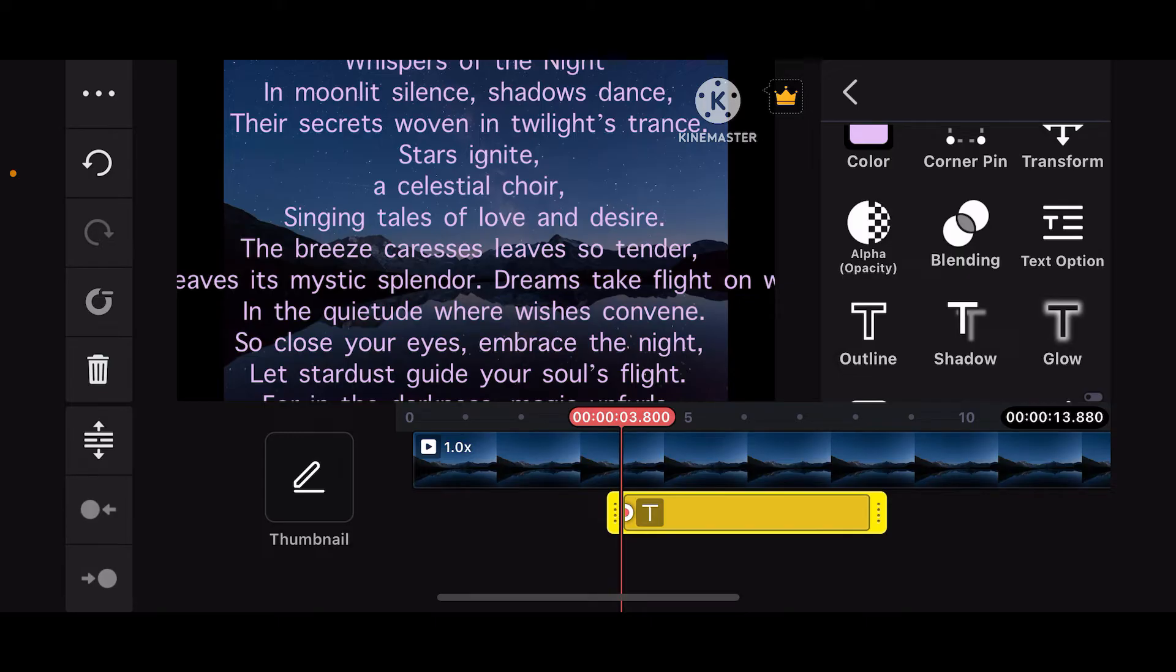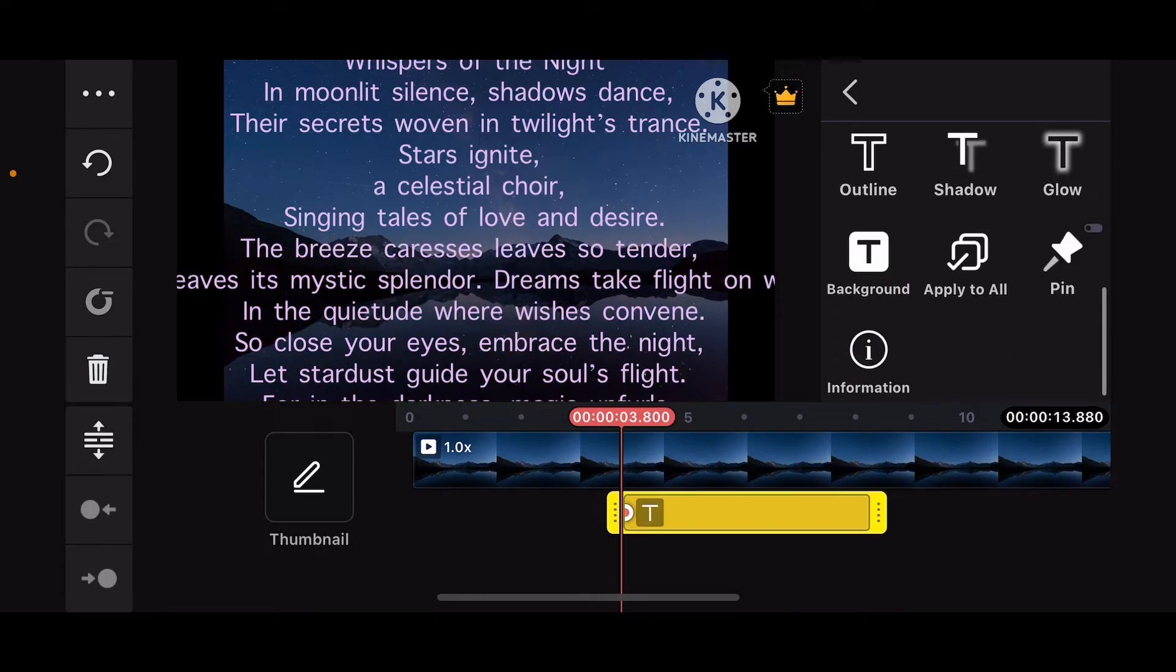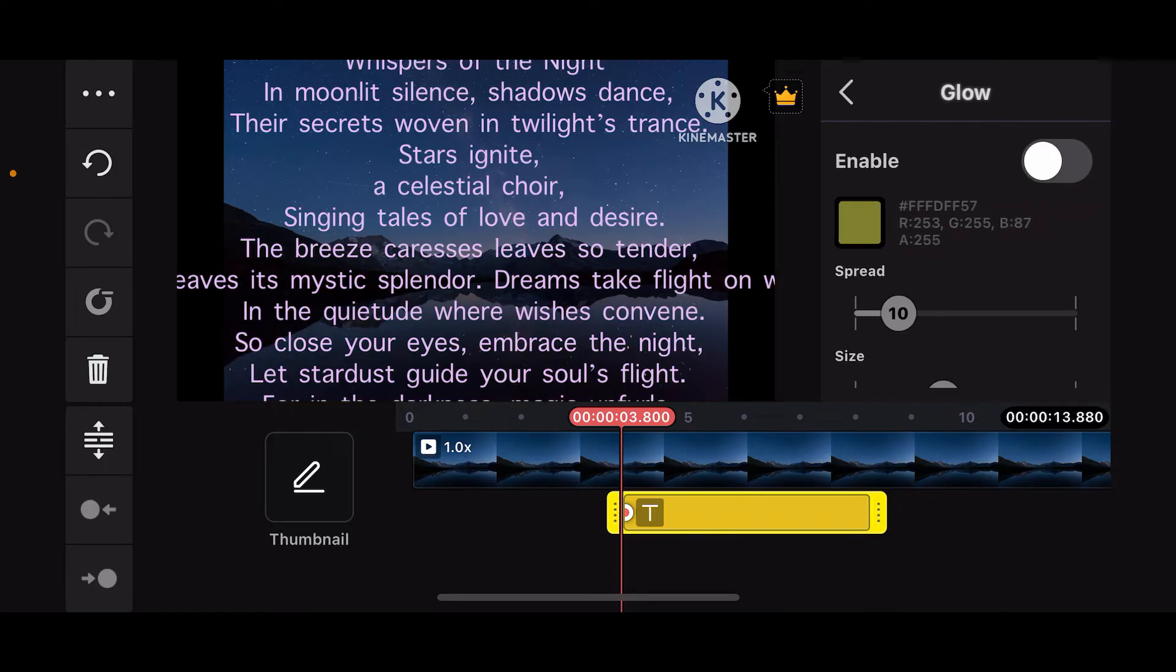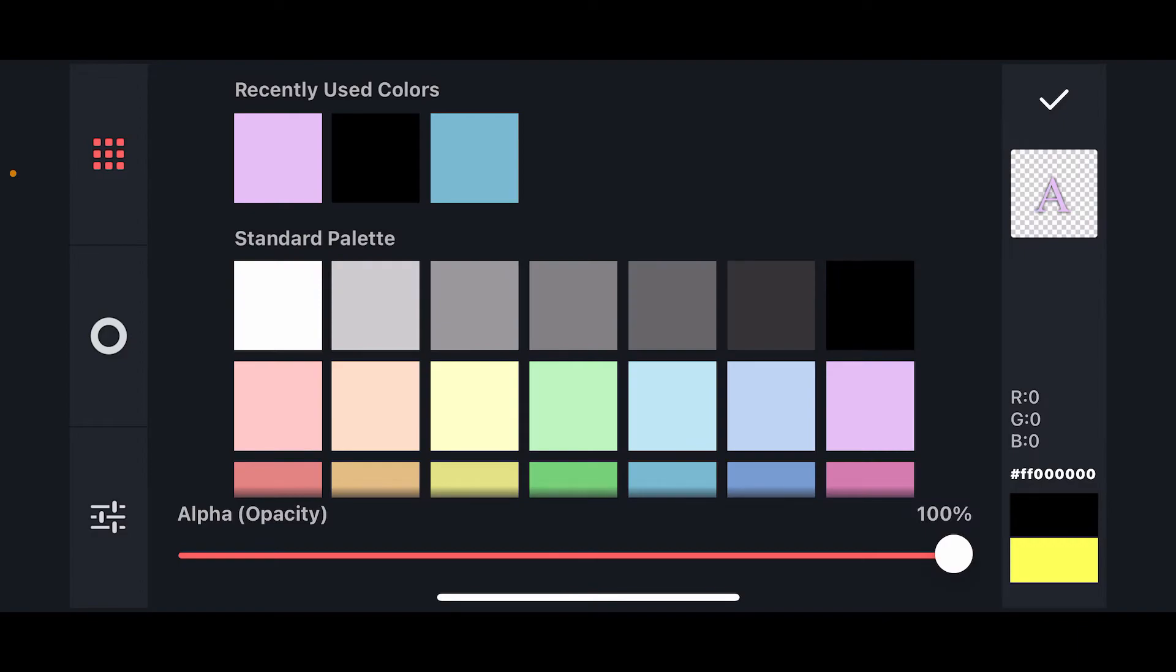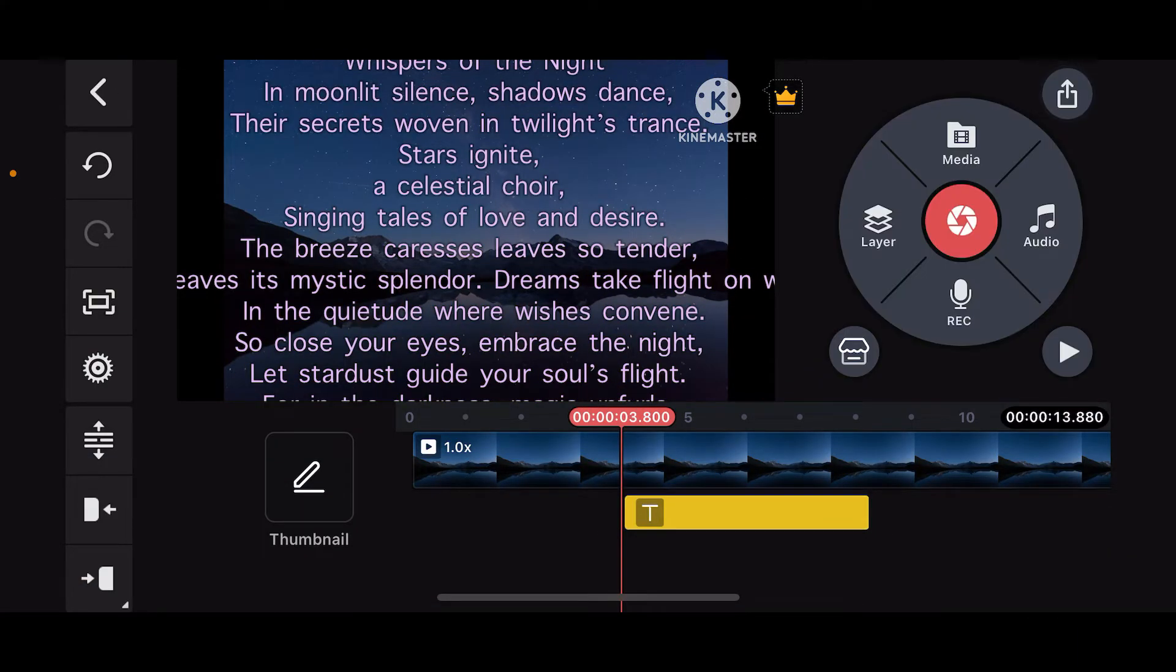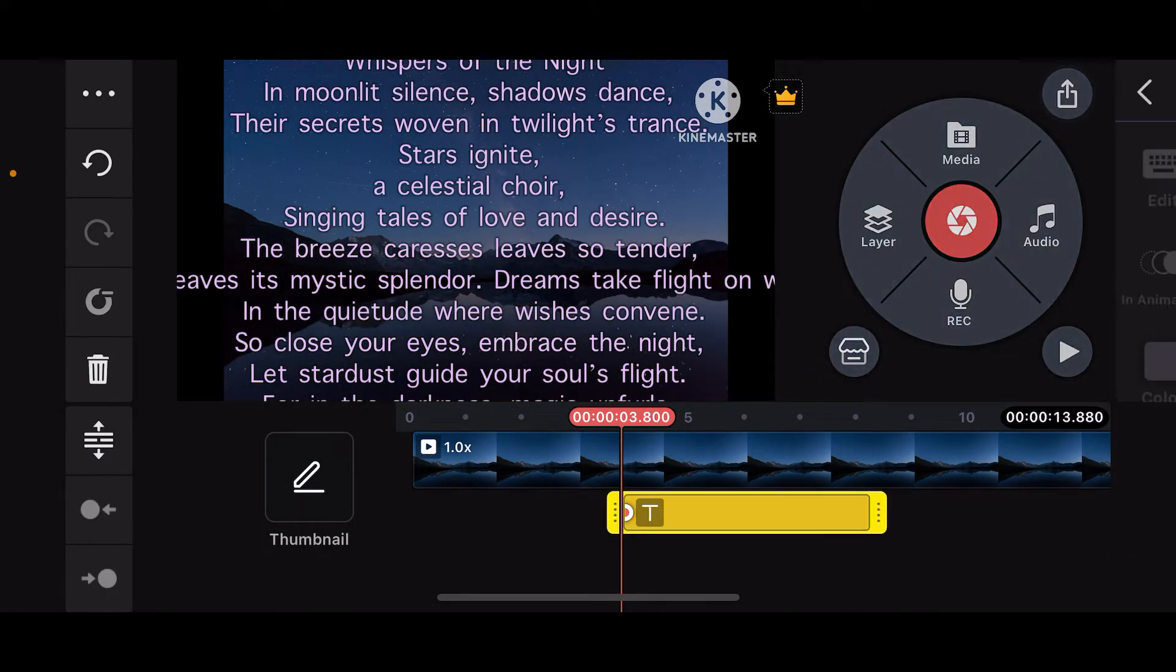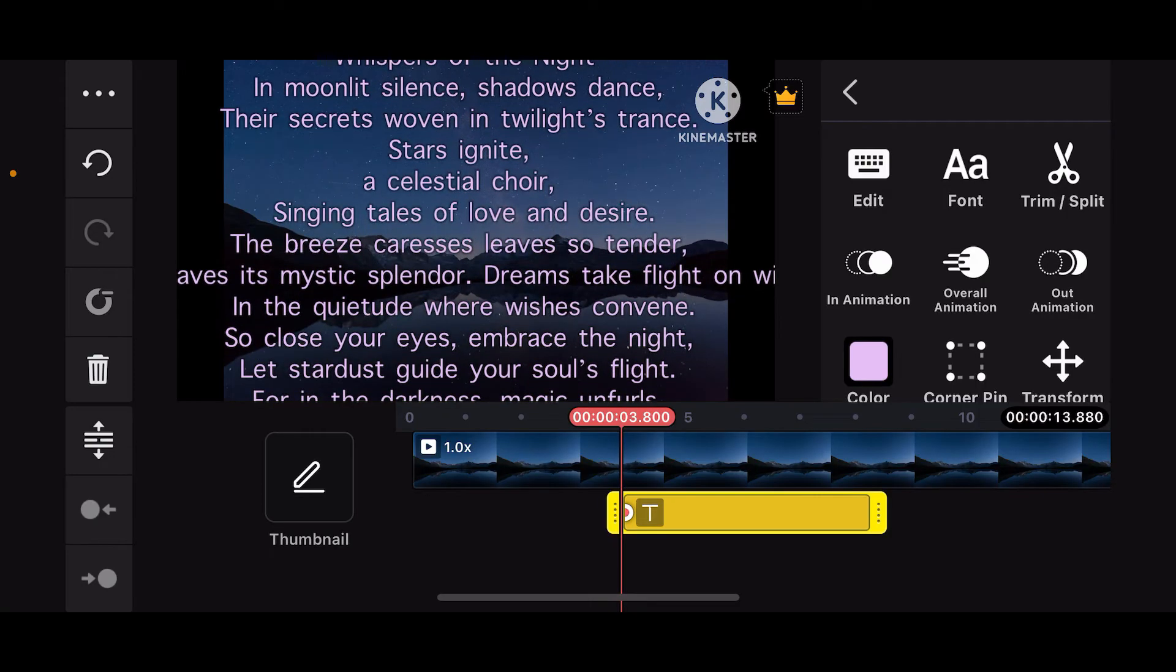Choose the color of your desire. You can use other options as well such as blending, outline, shadow, glow, and much more in order to enhance your text appearance. After you are done making necessary edits, it'll look somewhat like this.